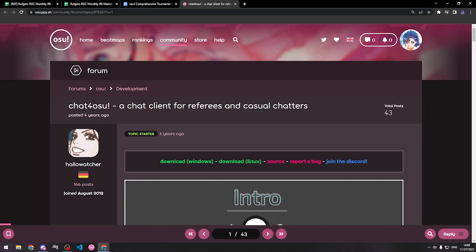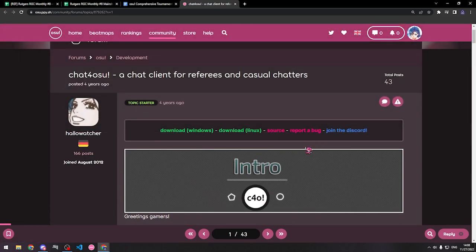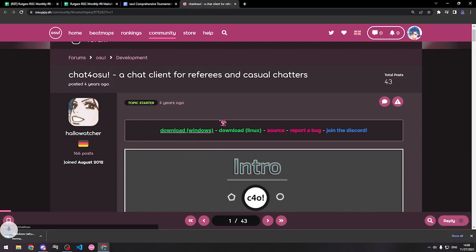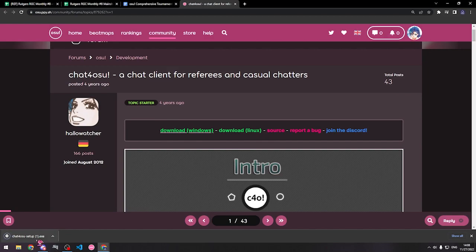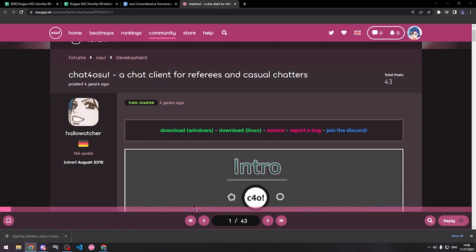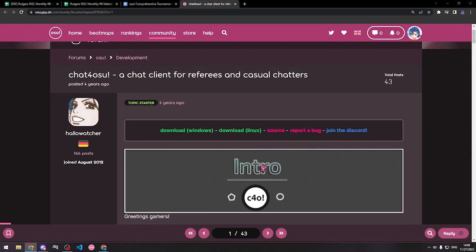Now that we're ready to install ChatOsu, let's go to the forum post here. I'm a Windows user, so I'm going to click on Windows. If you're a Linux user, you can download it there as well. Alright, so I'm going to open this up. If your computer says it's a virus, it is not.